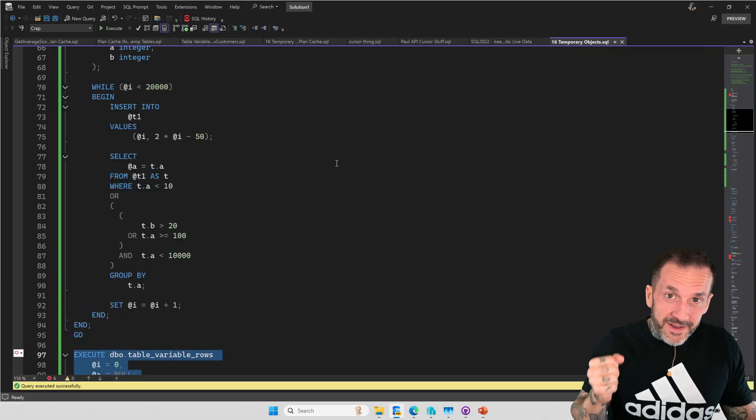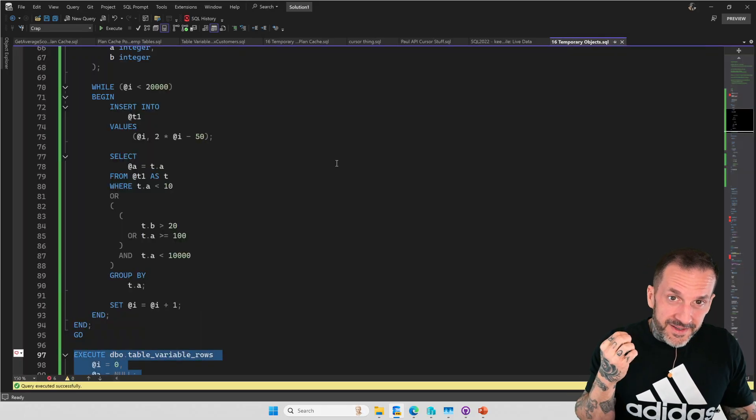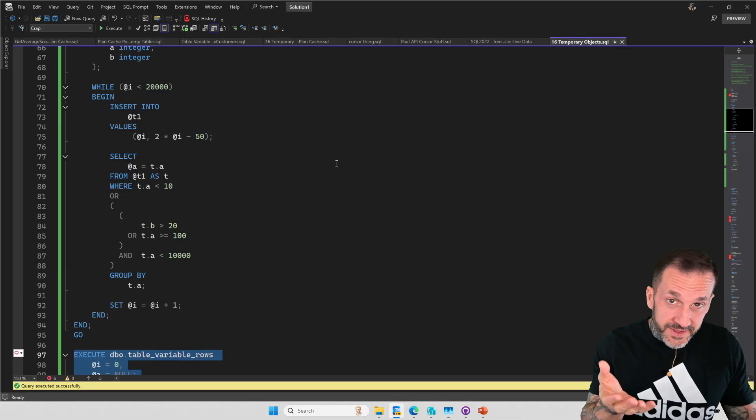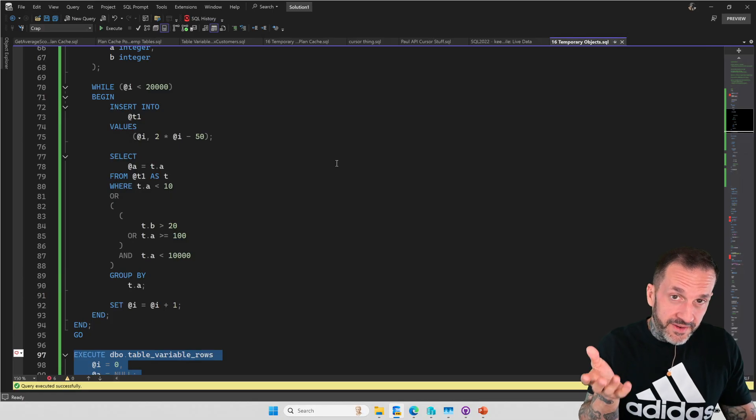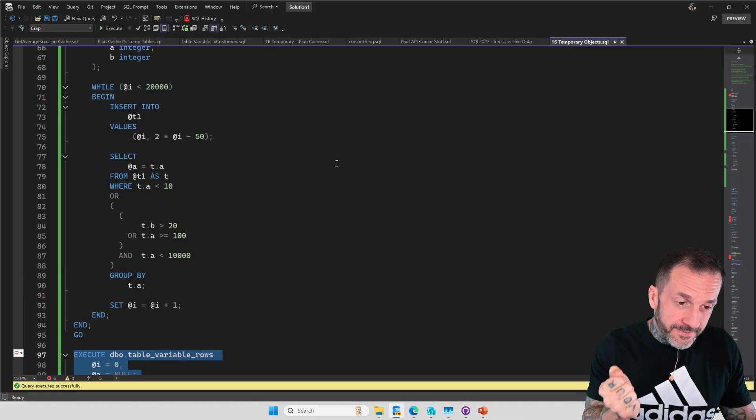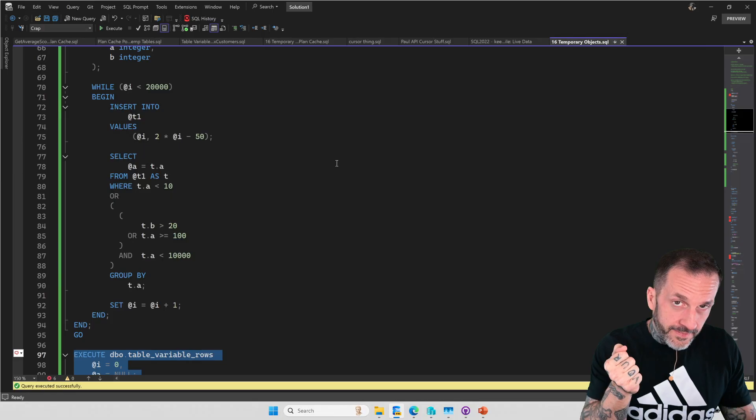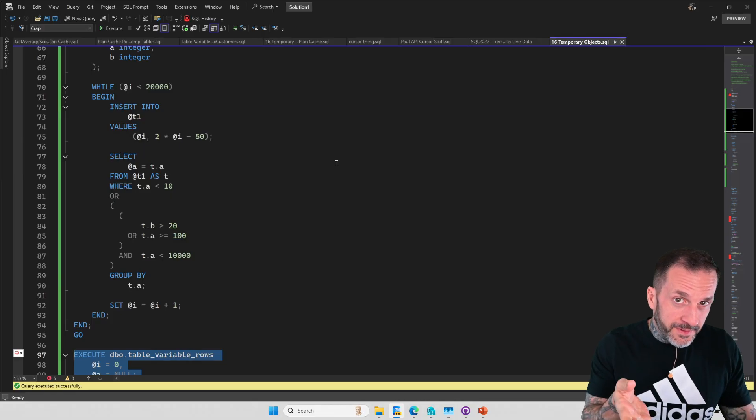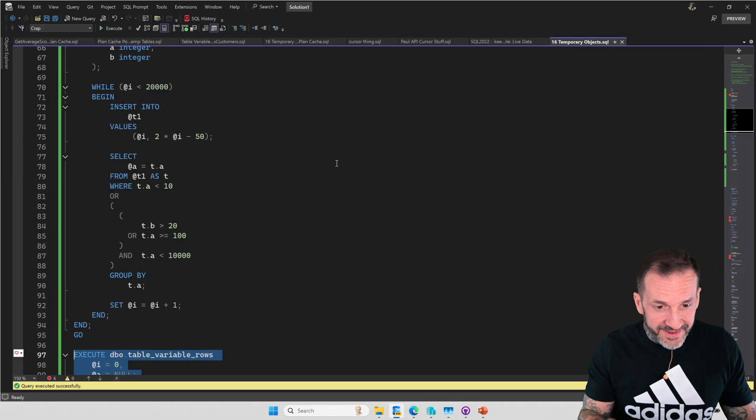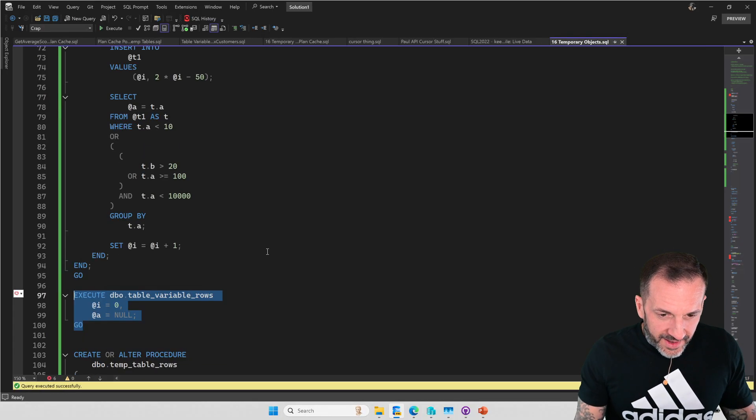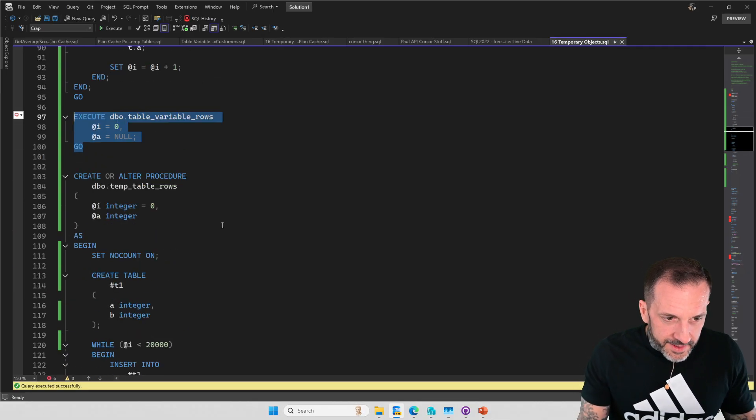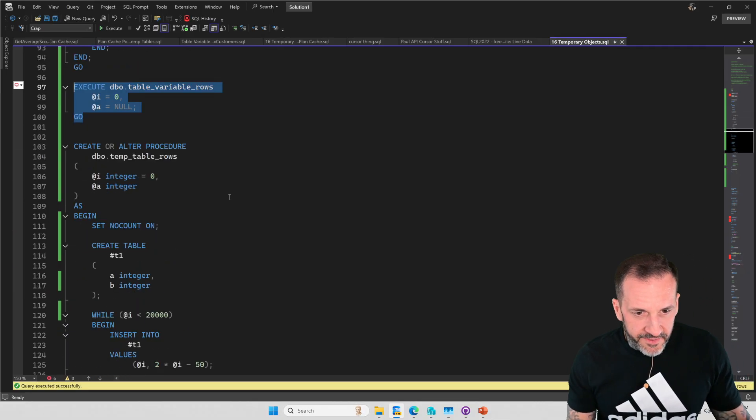So table variables, no statistics, no recompilations. For some people that might be a very big upside. Other people might be a very big downside.